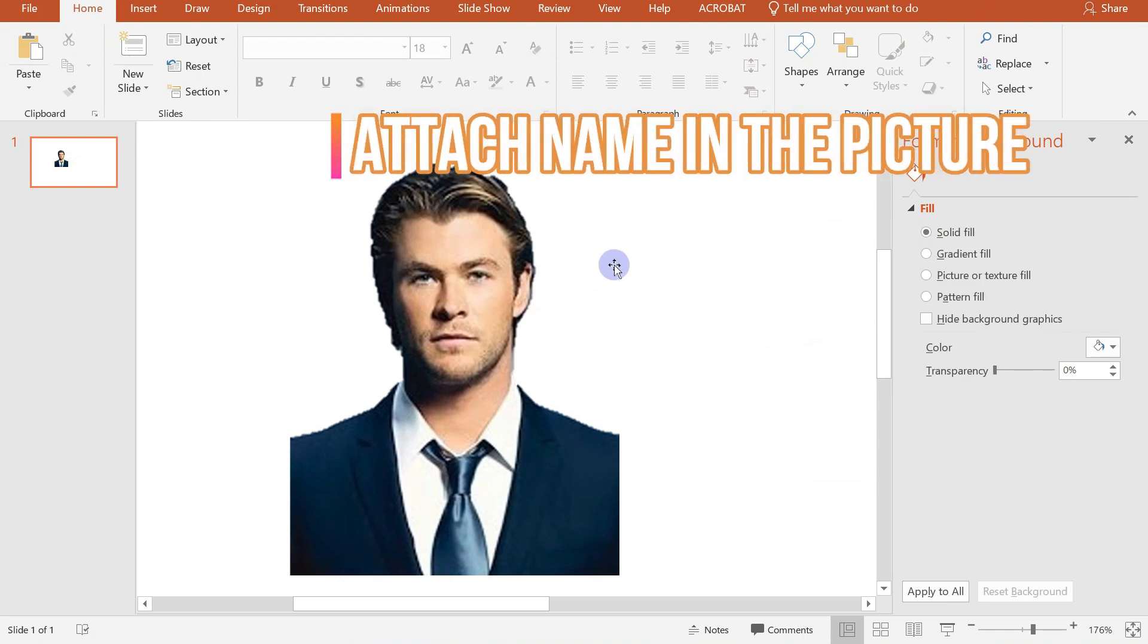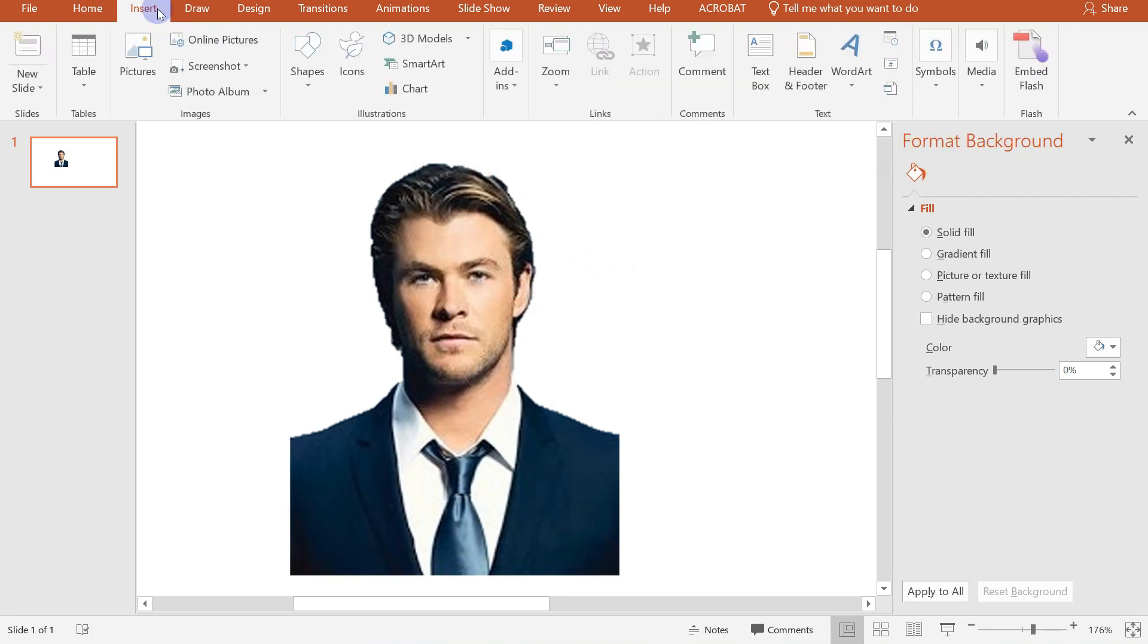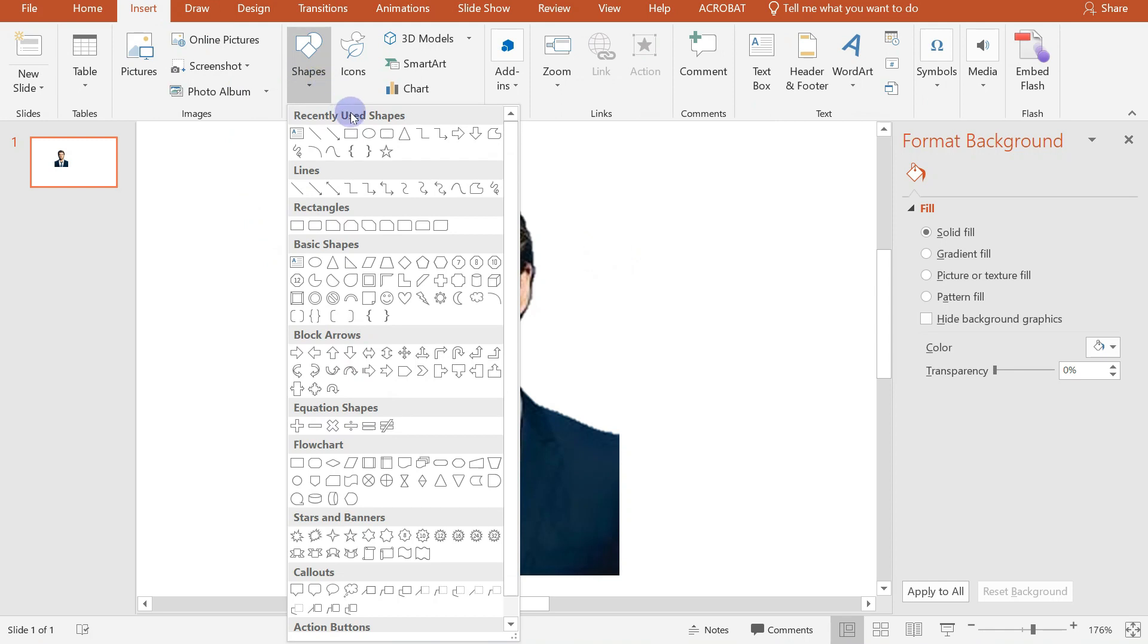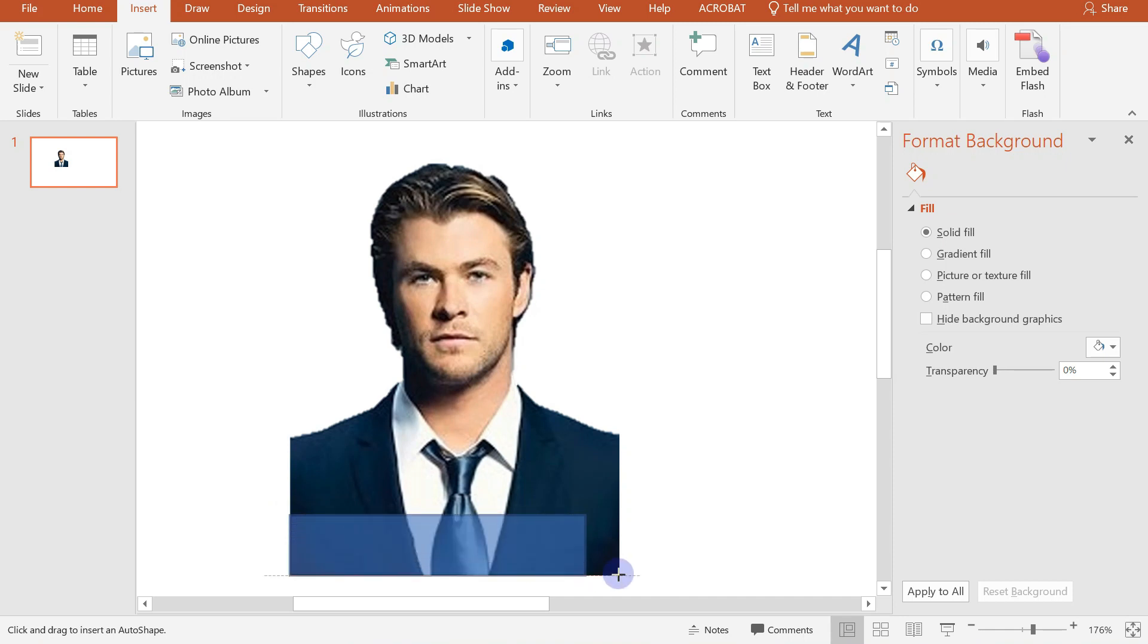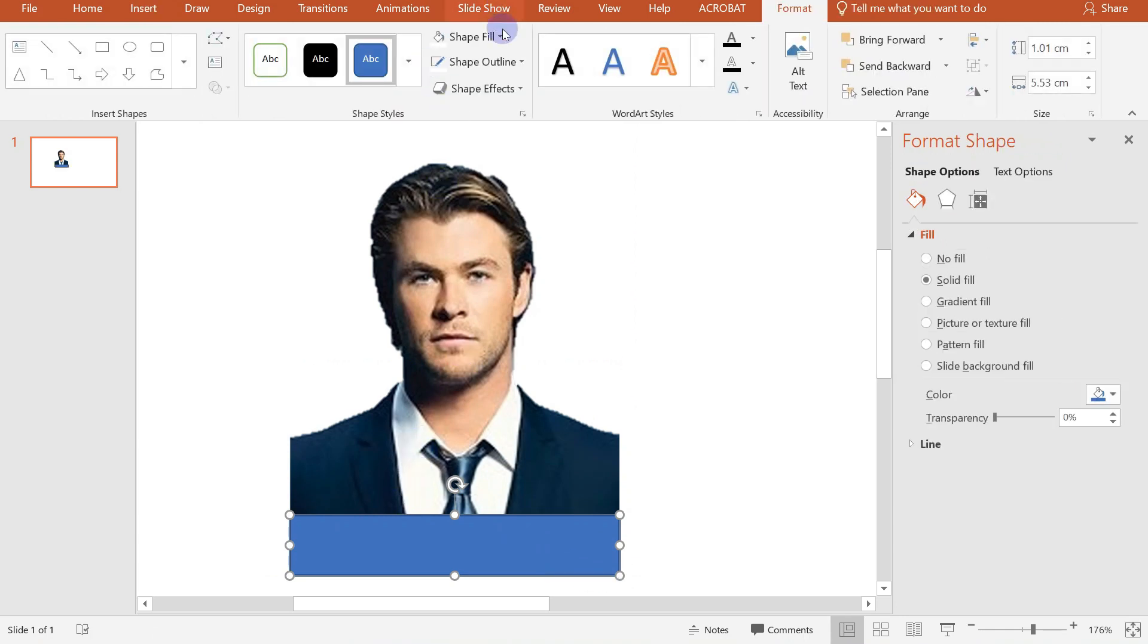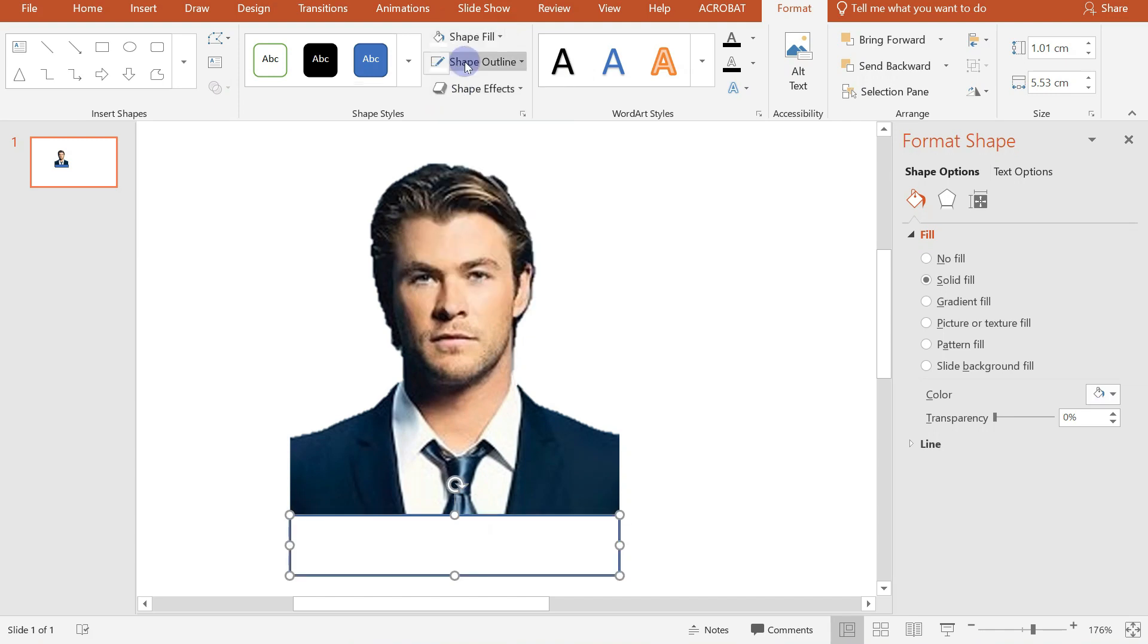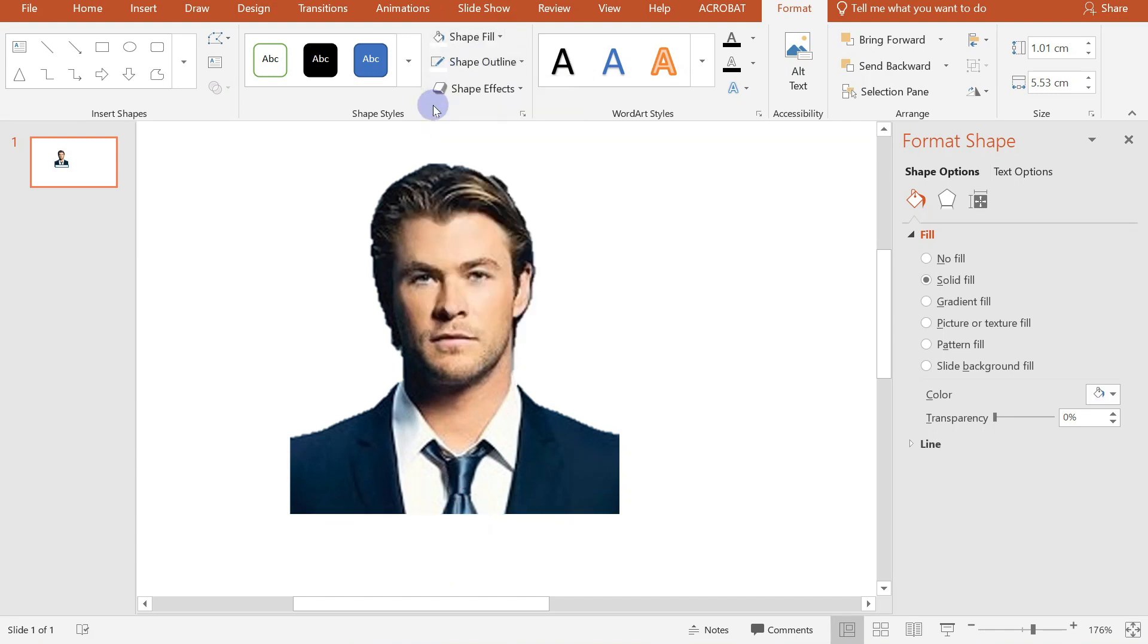So if you want to attach our name here at the bottom part of our picture, all we need to do is click on Insert and choose all shapes. Click on the rectangle shape and drag it here at the bottom part. Then change its shape fill into white and also its shape outline into white.